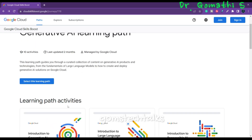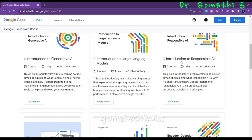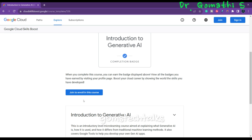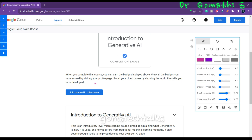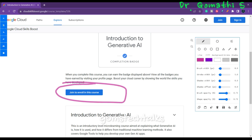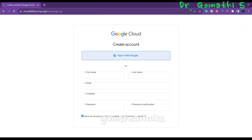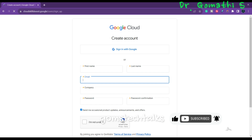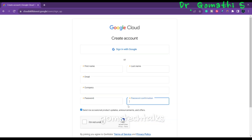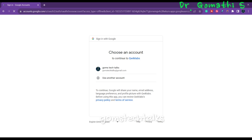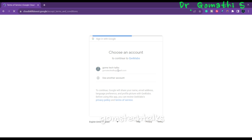Let me show you how to join. You can click Learn More, which takes you to the course page where you have an option called Enroll — Join to Enroll in This Course. Simply click that button. It will ask you to sign in with Google. If you don't have a Google account, you can create one by entering your details. Once you sign in, you can select your account and you are done.